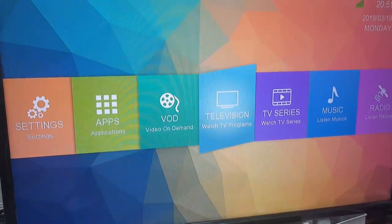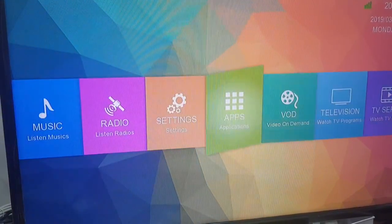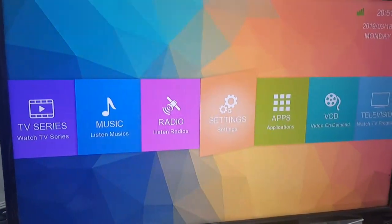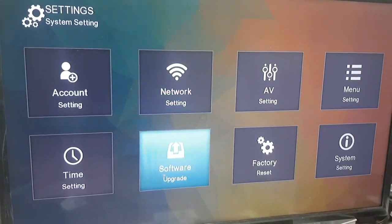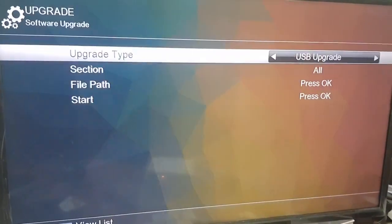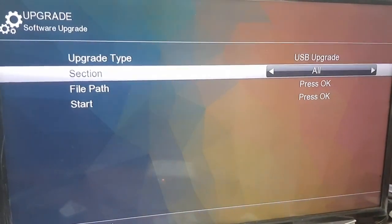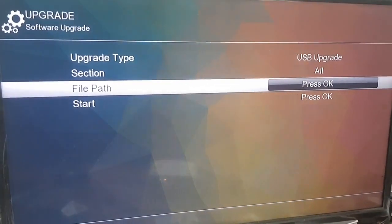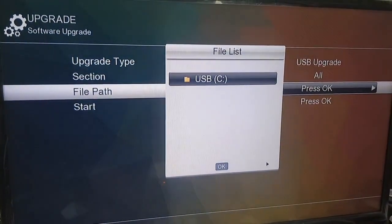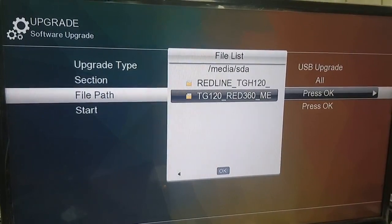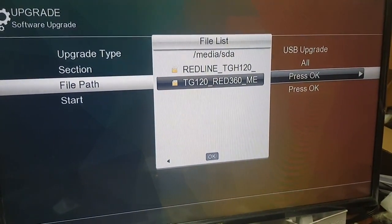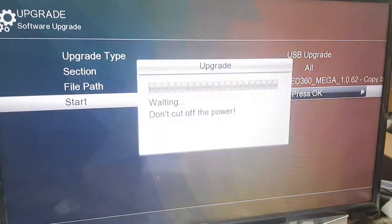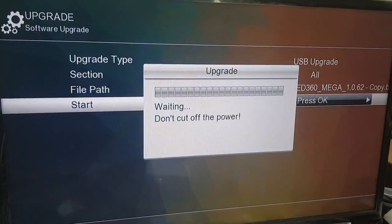Put the flash drive into the box and then go into settings, press OK, and then go to software upgrade. Press OK, then choose file path, press OK, and then press OK again on USB. Make sure you choose the right file. When you choose the right file press OK and then press start. It will automatically upgrade the latest software.